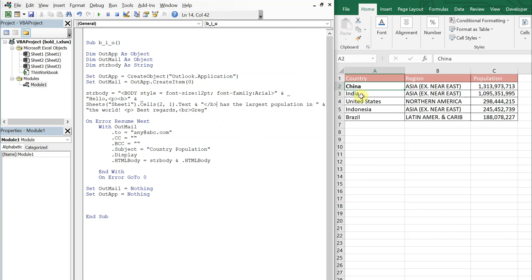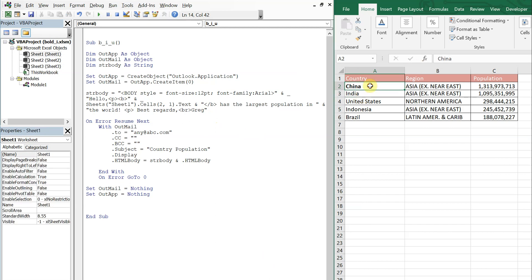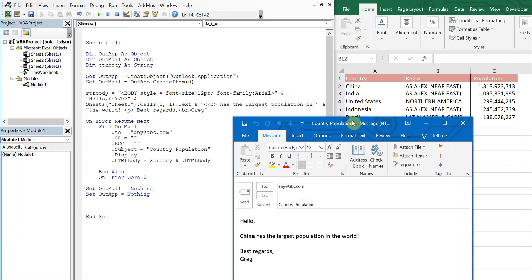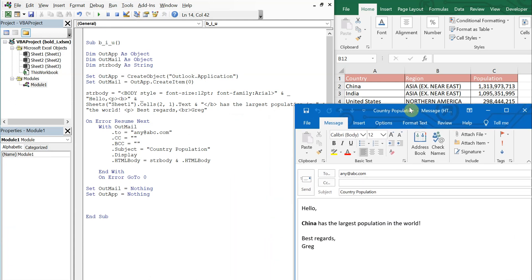Let's run it again. So you see now China's bold here. All right, so let's keep going. If you want to italicize largest, I'll just go ahead and put an I.